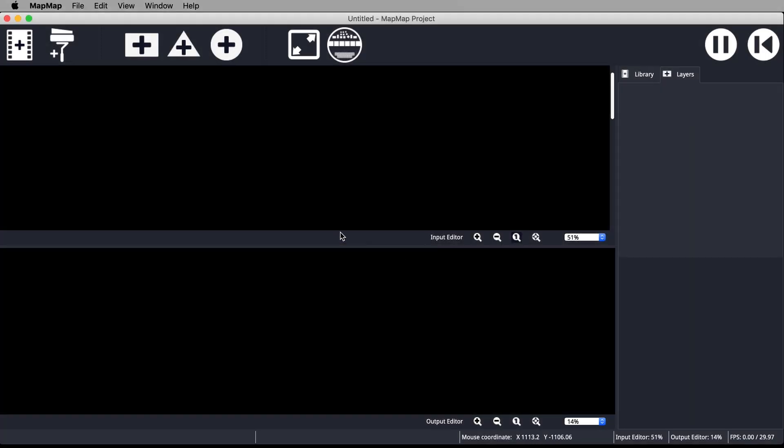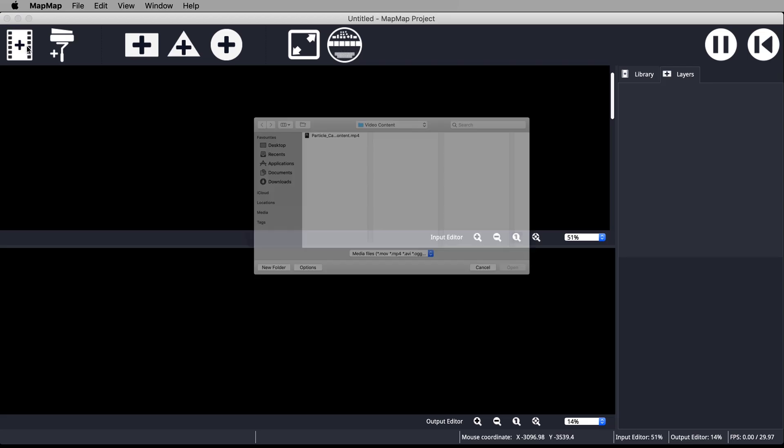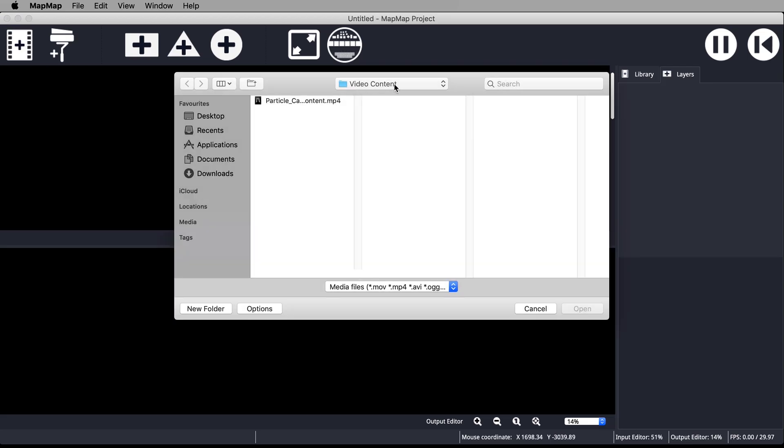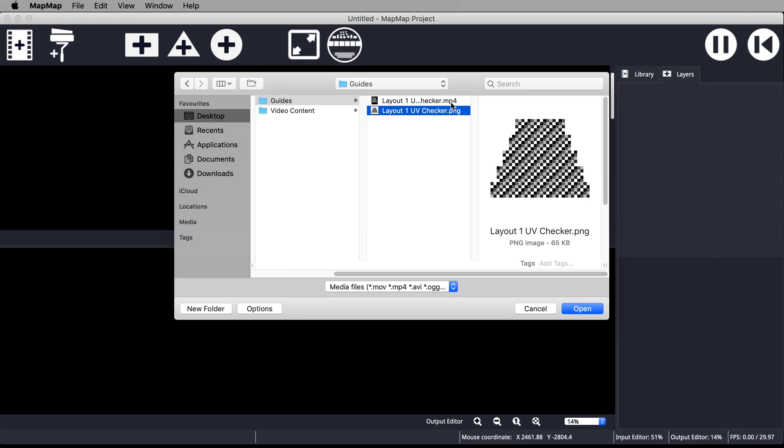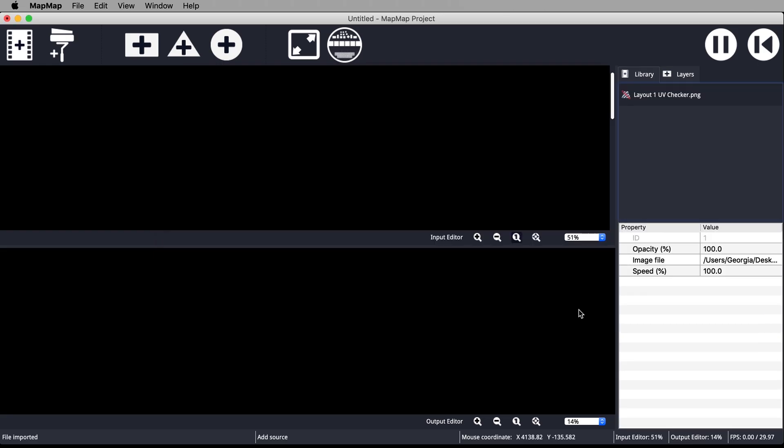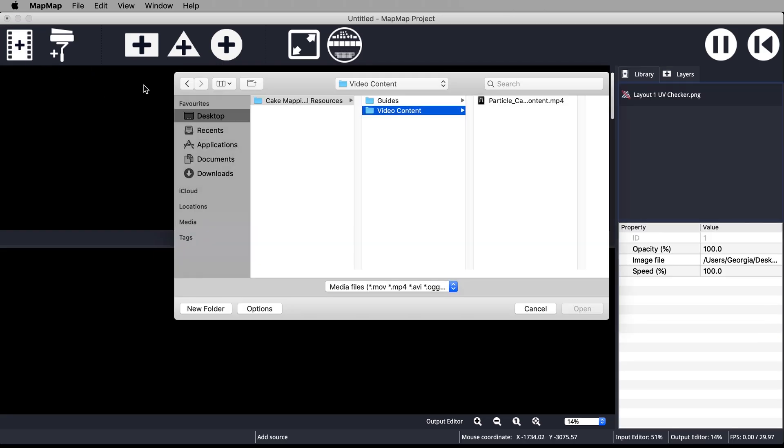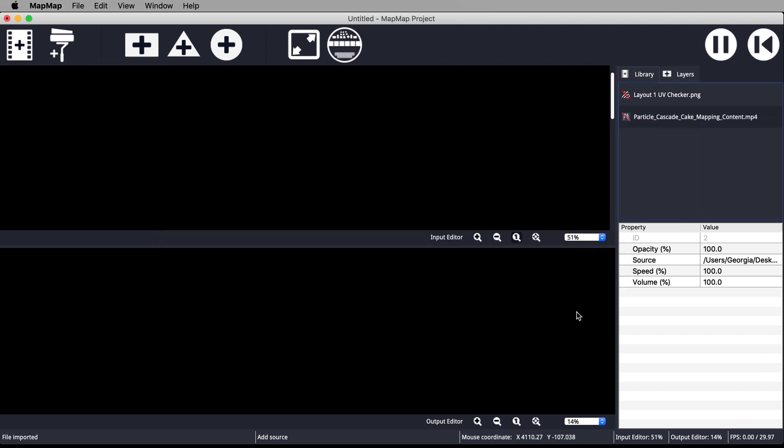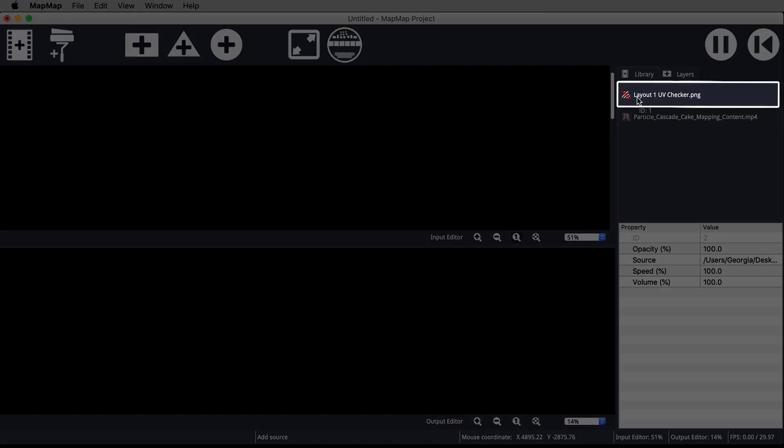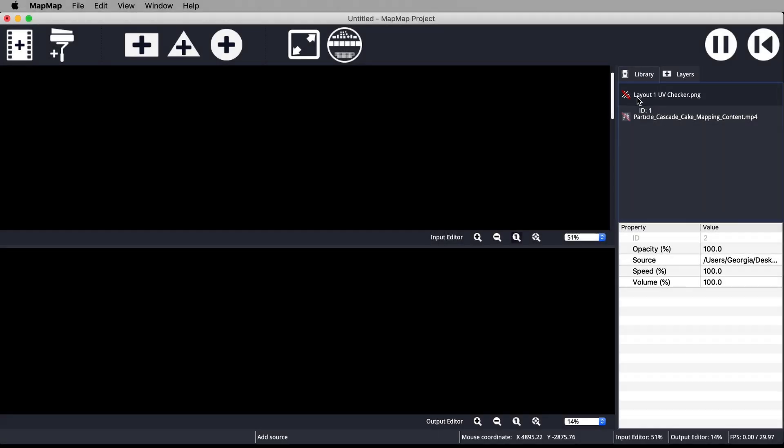Bring in the layout one guide by clicking this piece of film. Mac users bring in the PNG version. Windows users bring in the MP4 version. I'll explain why later. Also bring in the particle cascade or whatever video content you want to put on a cake. You will see the assets sitting in your library. Make sure the layout guide is selected. You won't see anything in your input or output editor until you add a mesh by clicking this rectangle.